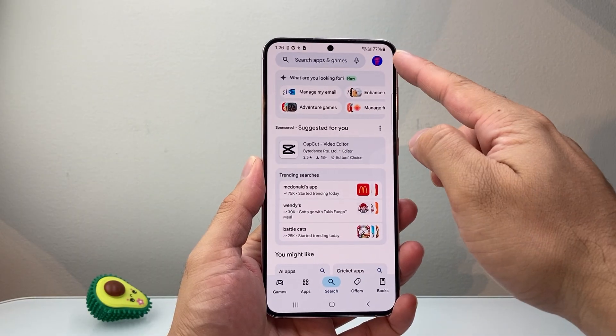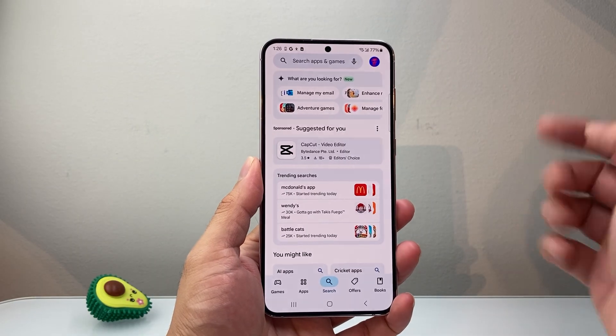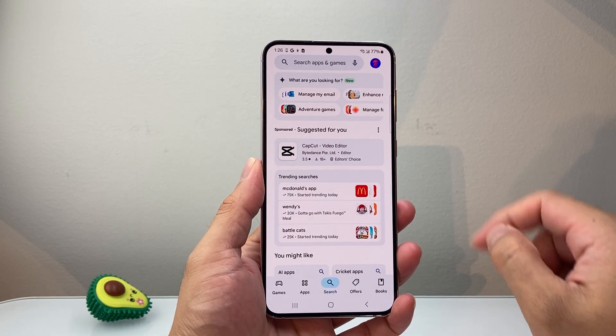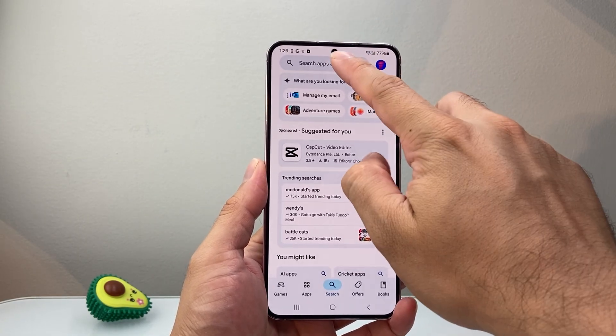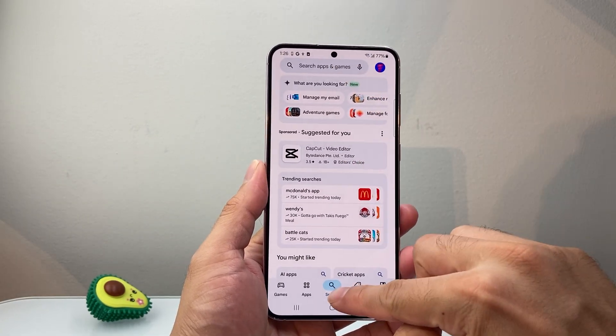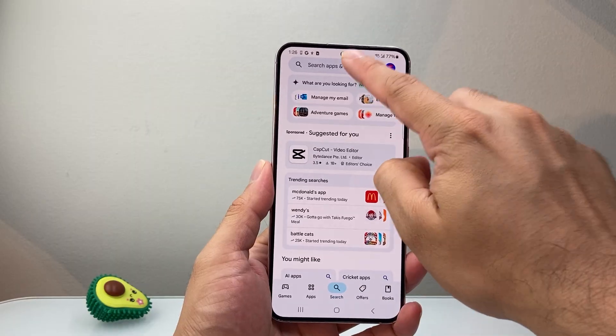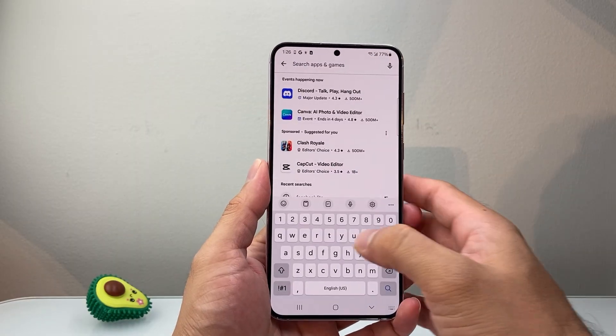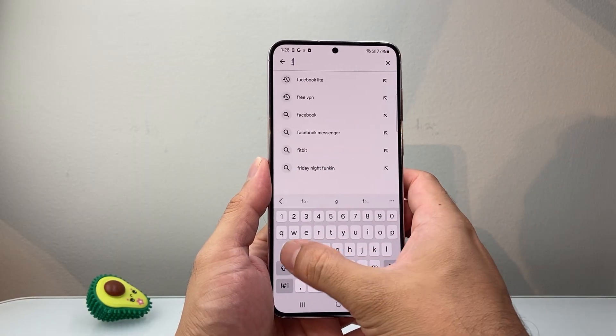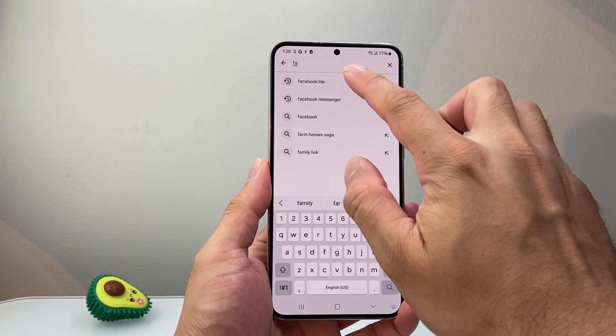Once you go to the App Store, make sure you're signed into your Google account. Then go ahead to the search page, click on search, and search for Facebook Lite.